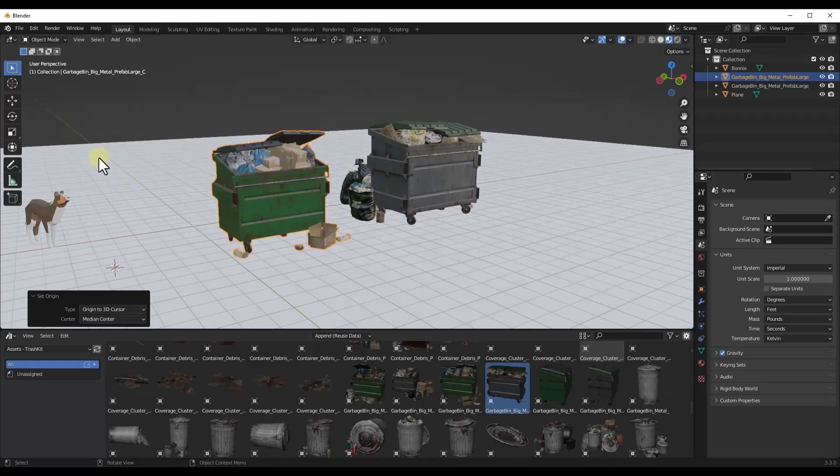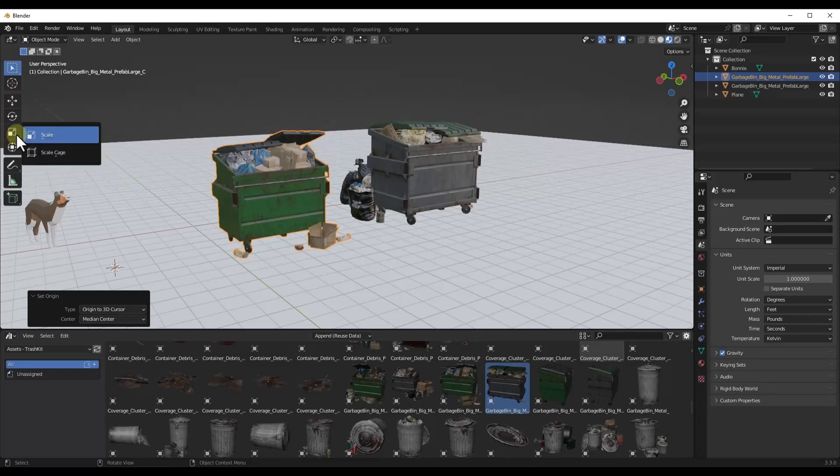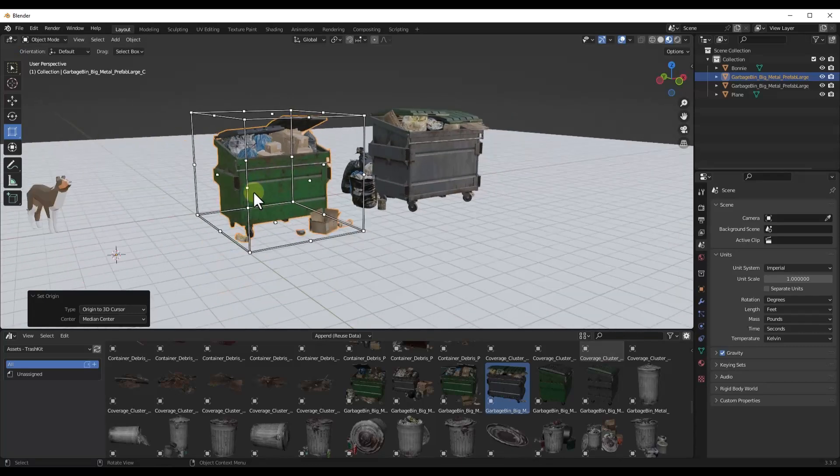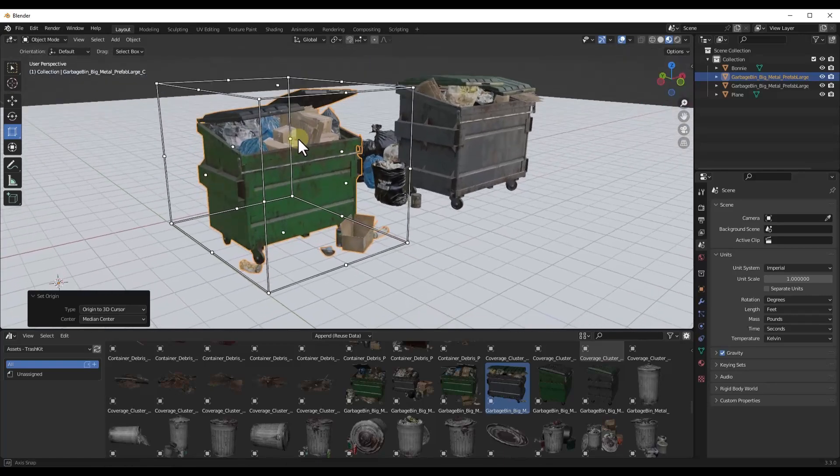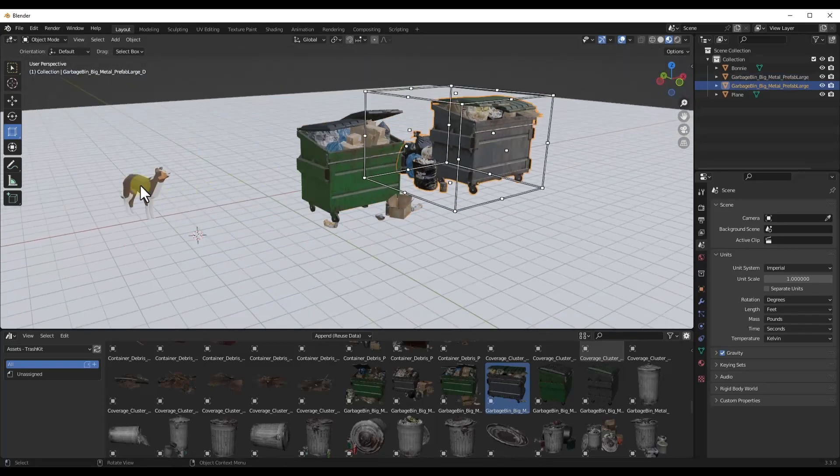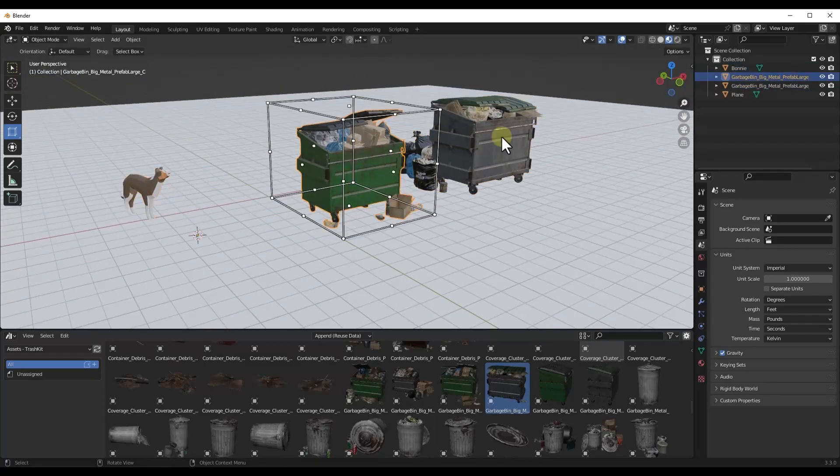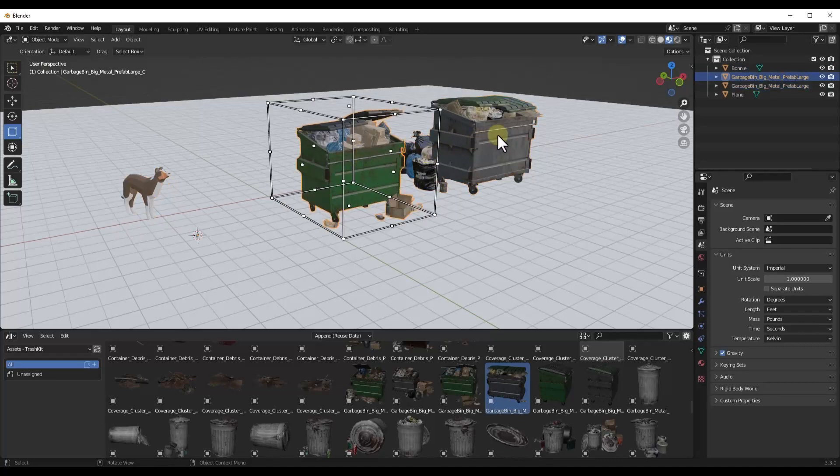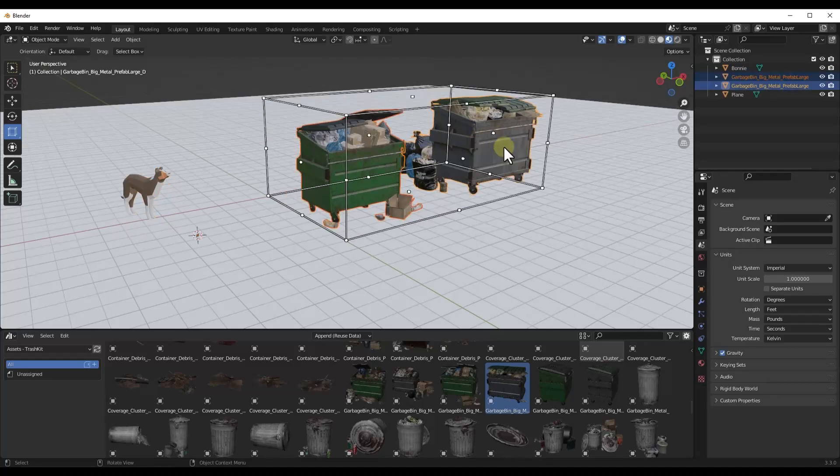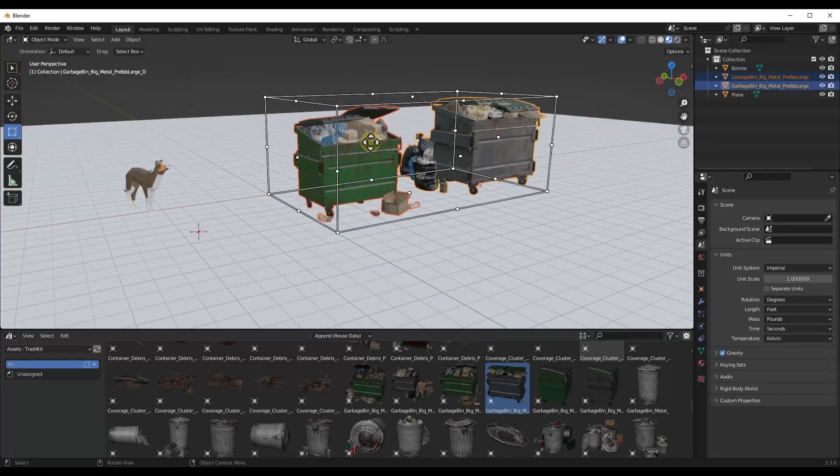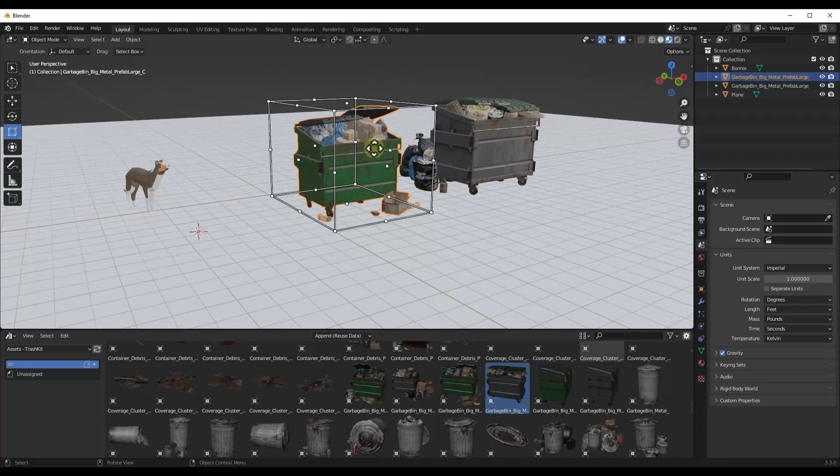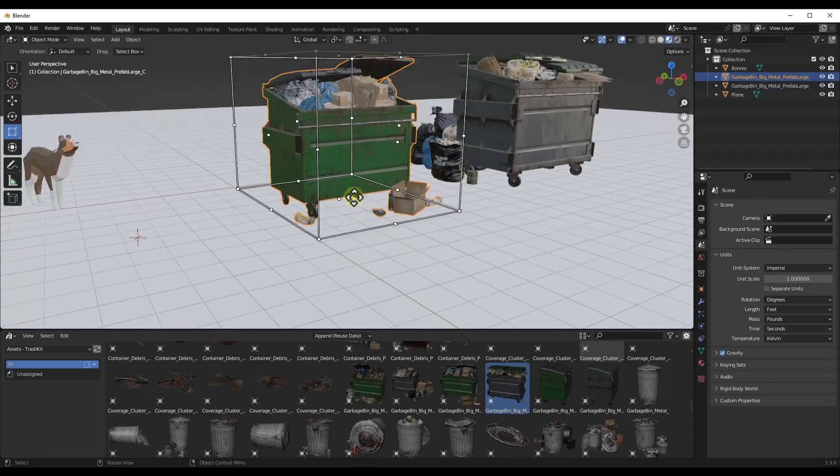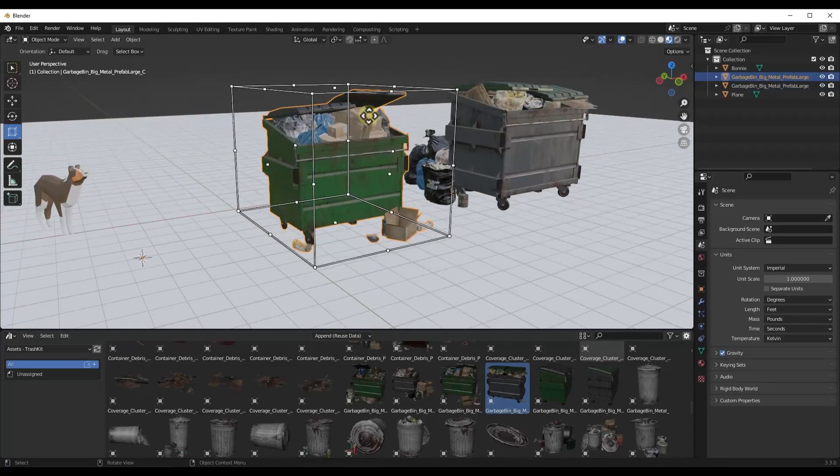Luckily, there's a tool in Blender that you can access by clicking and holding on the scale right here and activating scale cage that is going to allow you to scale your object based on a cage that it puts around the object. So notice how whatever I select, it's going to add a cage around that object. If I do a shift click on multiple objects, it's going to add the cage around all of those objects. But what that does is that allows us to be more precise with the way that things scale.